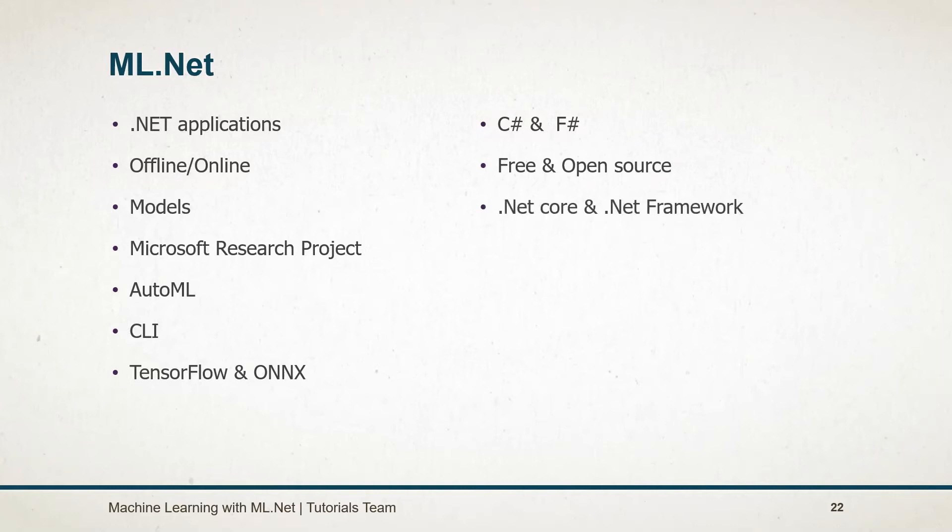ML.NET is available on both .NET Core as well as .NET Framework. For Framework, it is available for 32-bit as well as 64-bit. But a few functionalities like TensorFlow, LightGBM, and ONNX are not available for 32-bit.